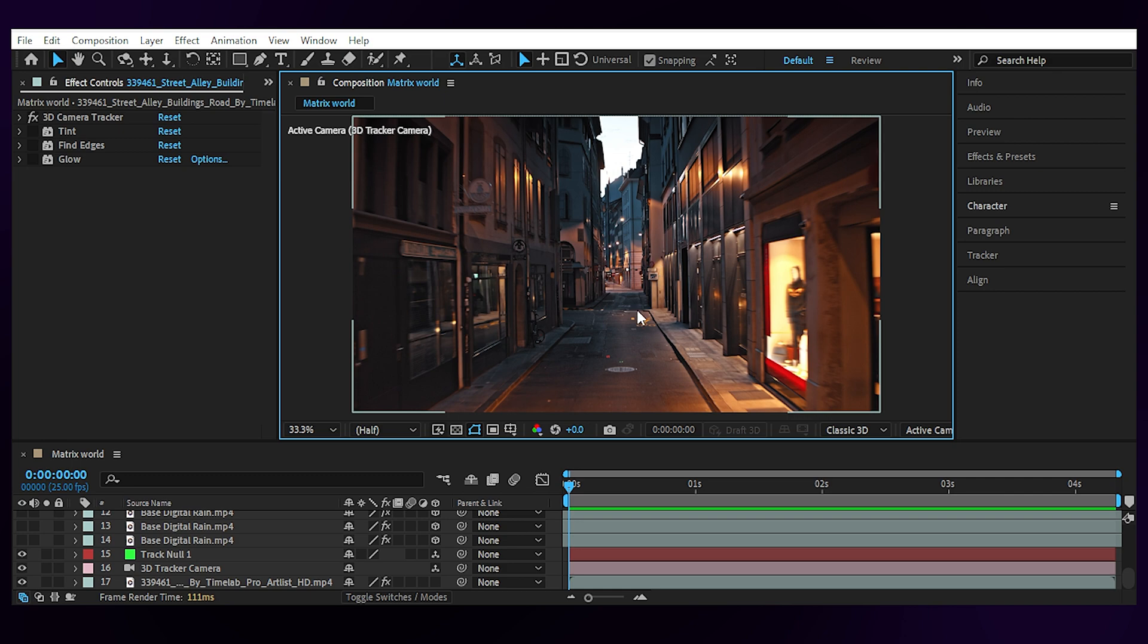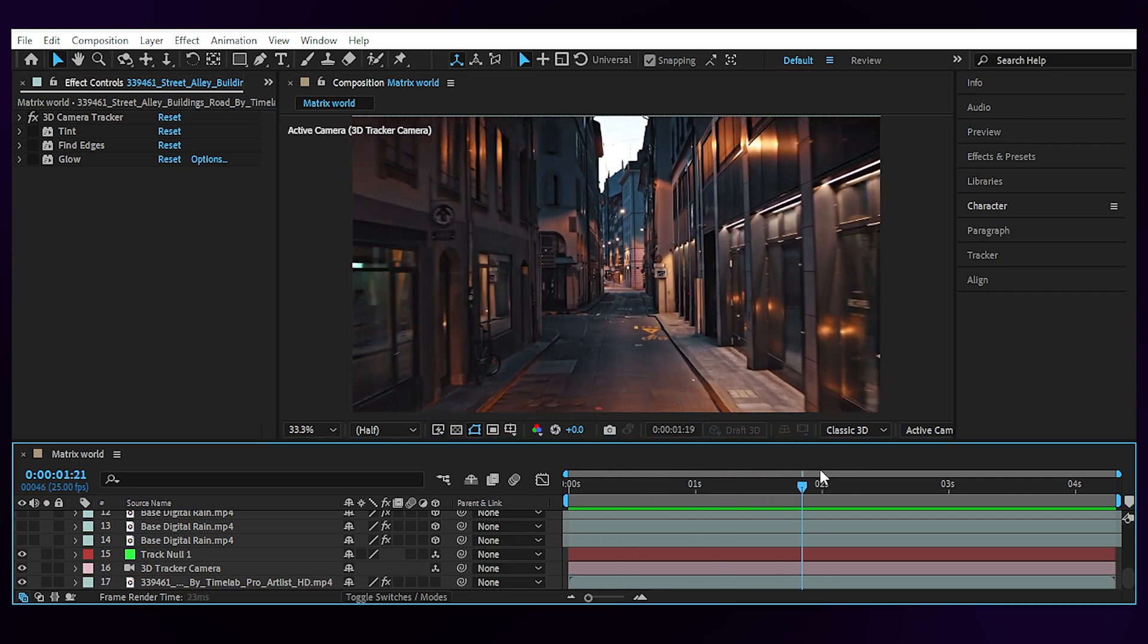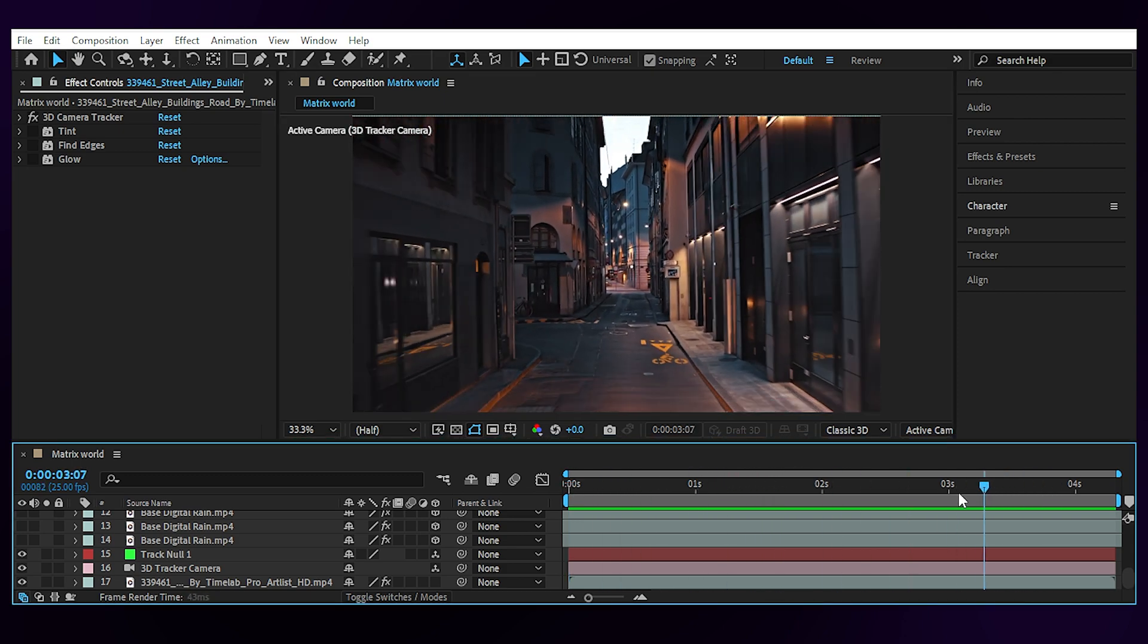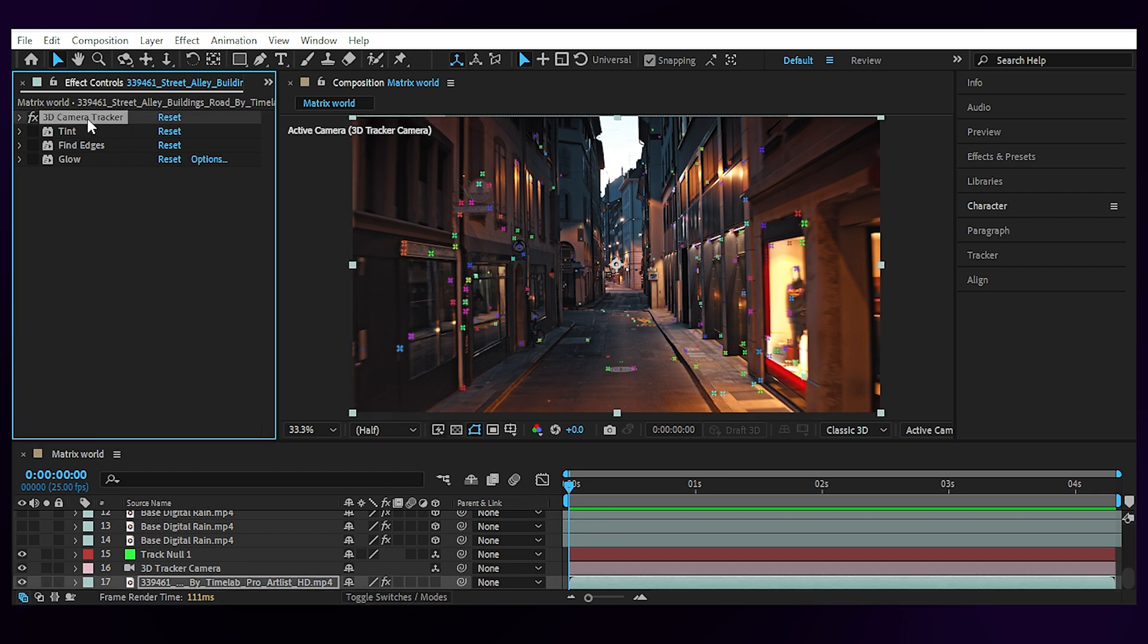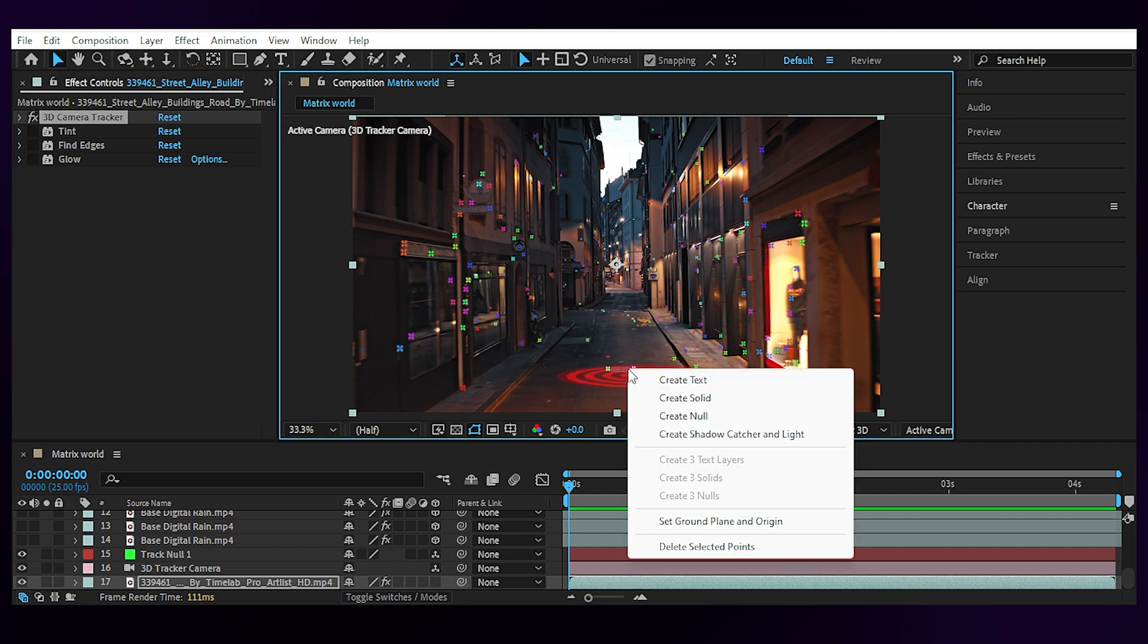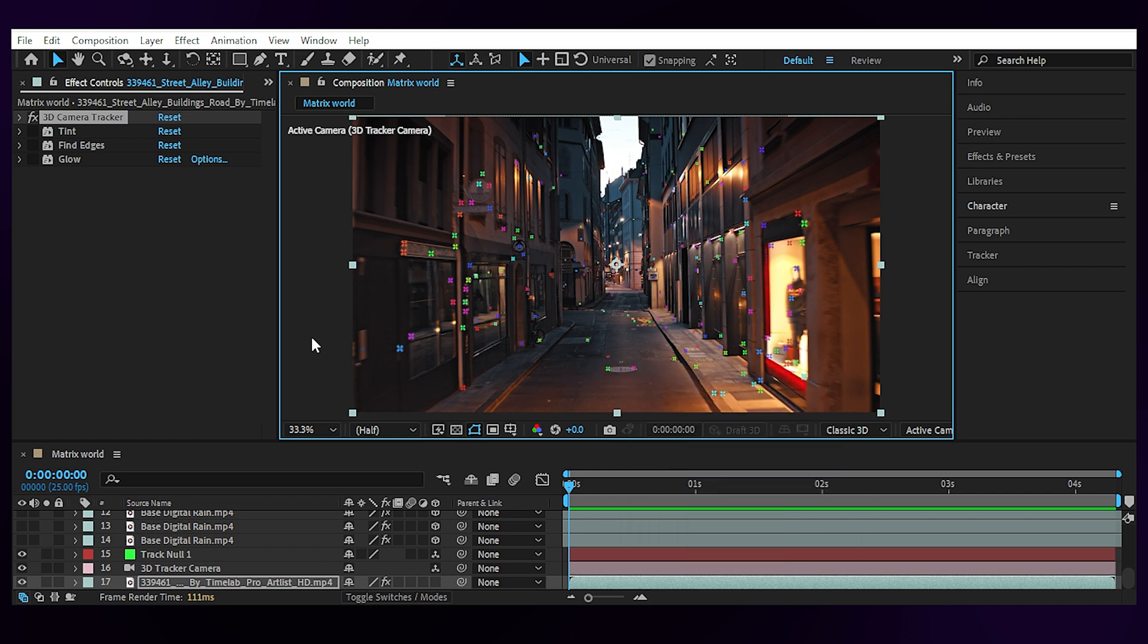You can use your digital rain in many different ways. If you want to make a 3D matrix environment, all you have to do is to shoot or find a footage that is easy to track and add the 3D camera tracker to get these tracking points. Then click on a precise point on the ground, right click and choose create null and camera.